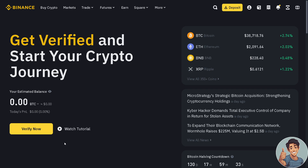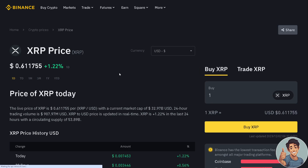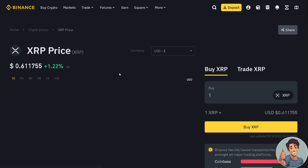That would be the time you can get the XRP address. There are around 350 plus coins you can choose from. For example, we are choosing XRP right here, and this is the current market value.